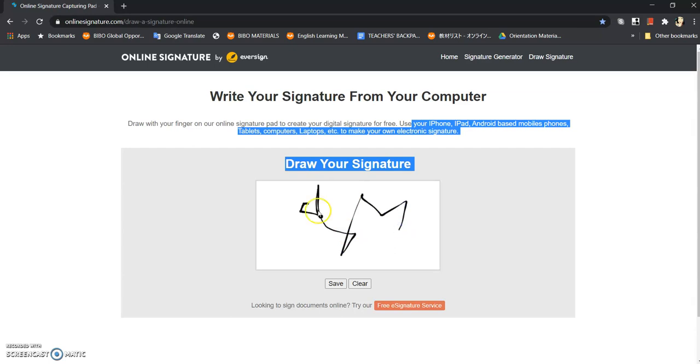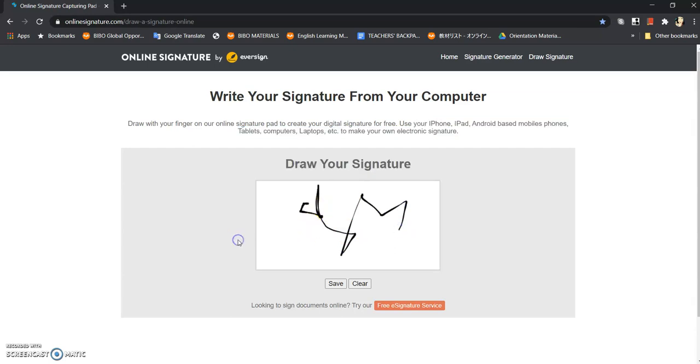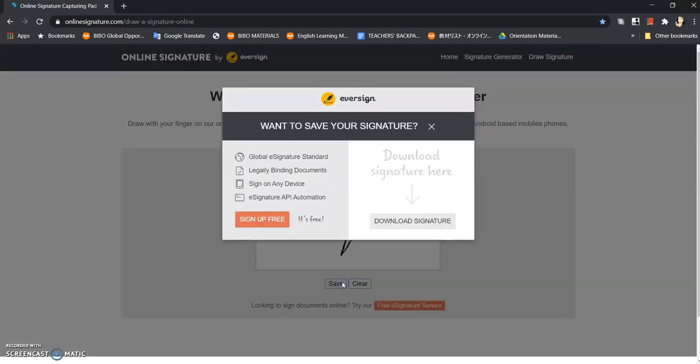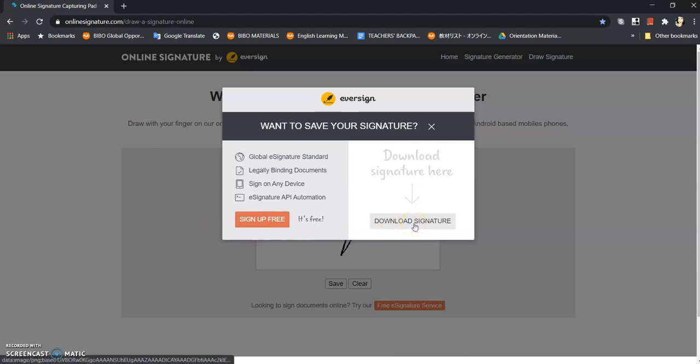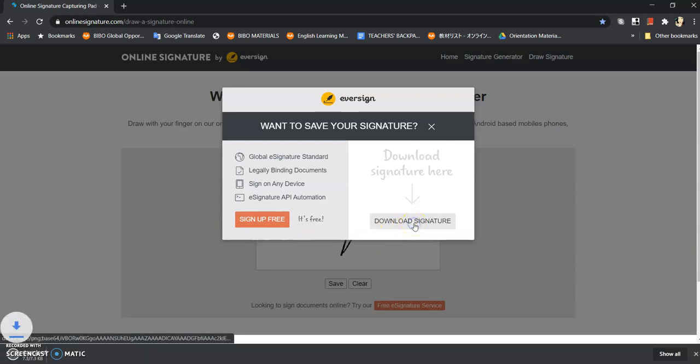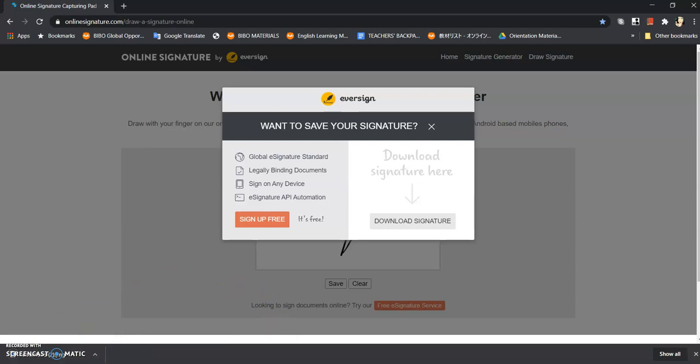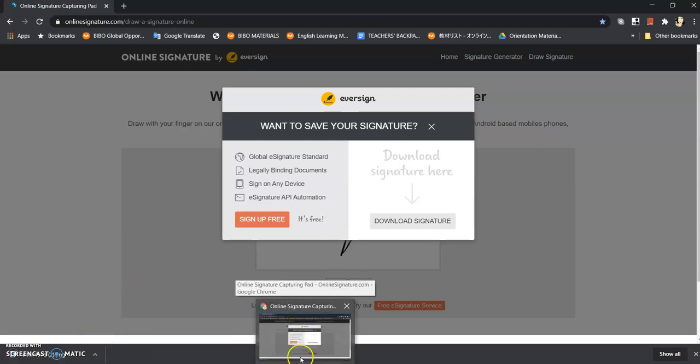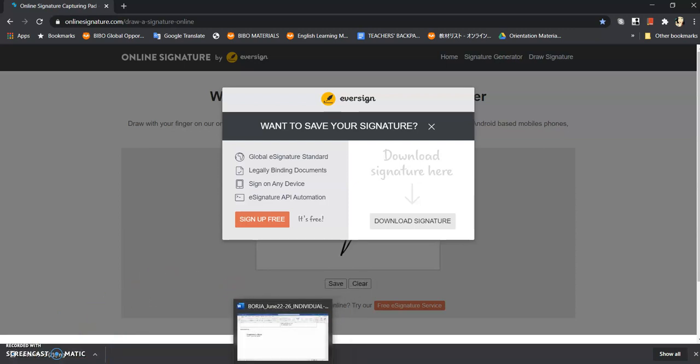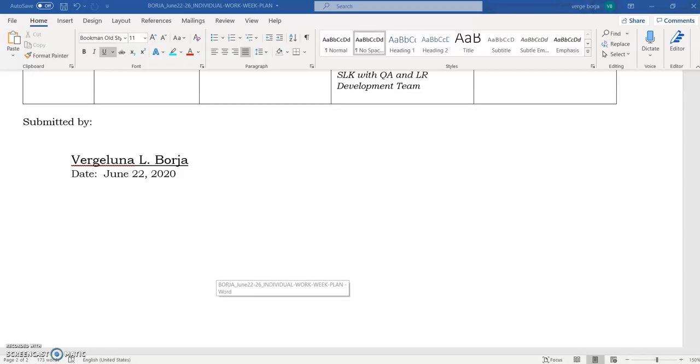And then you gotta click the save, and you don't need to sign up for free. Just simply download the signature. All right, okay, since I'll let you download this one, let's move on or let's go to the Word document that needs to be signed.